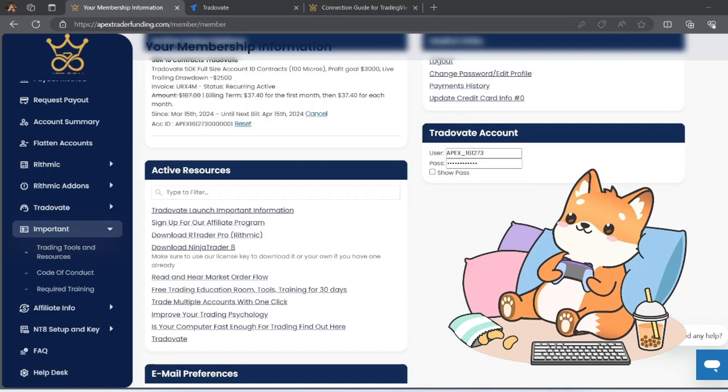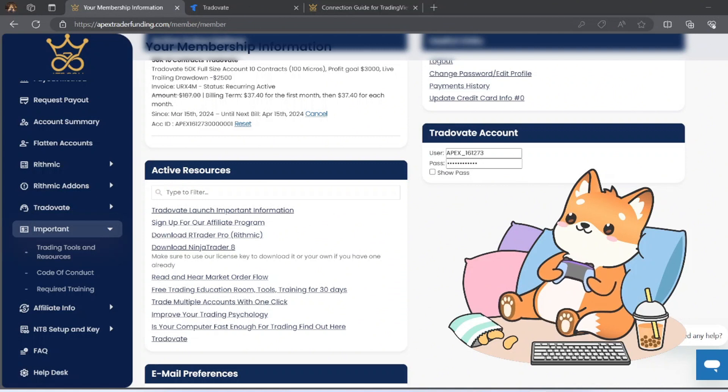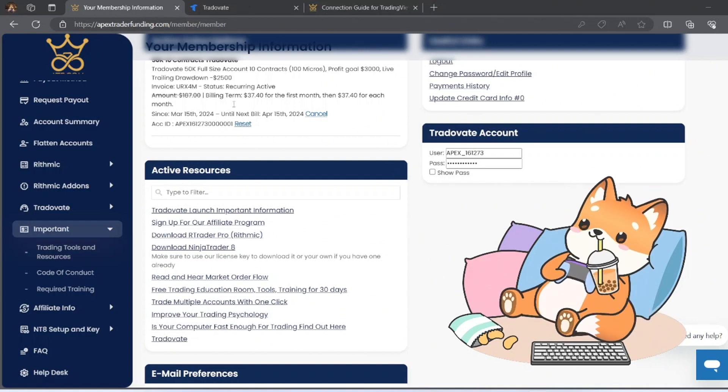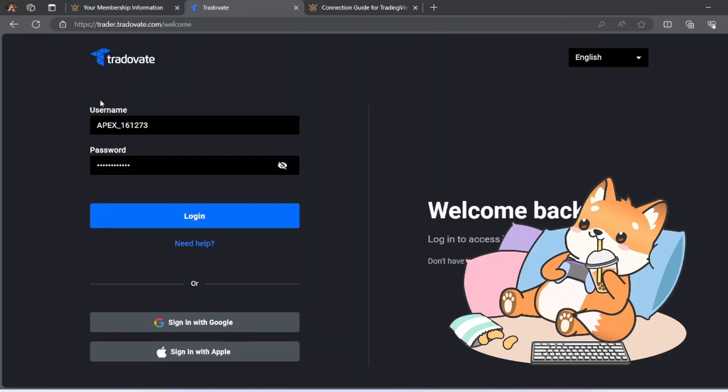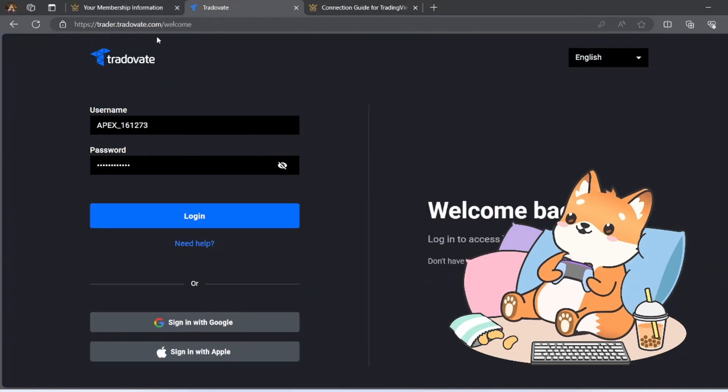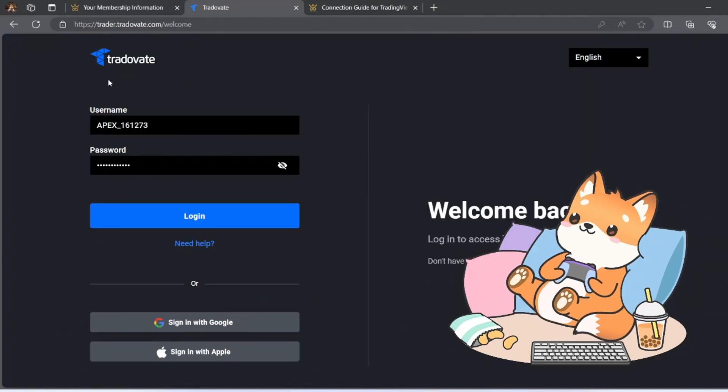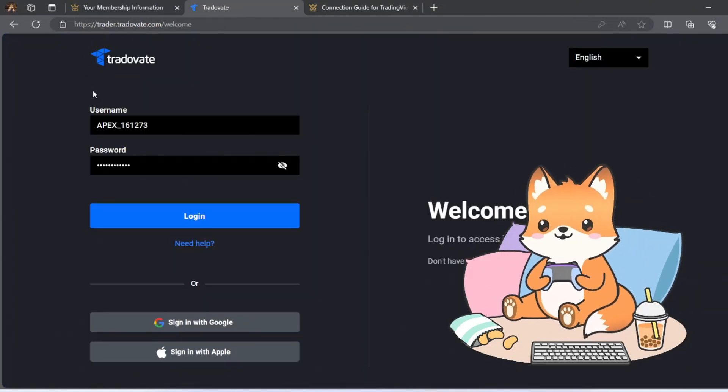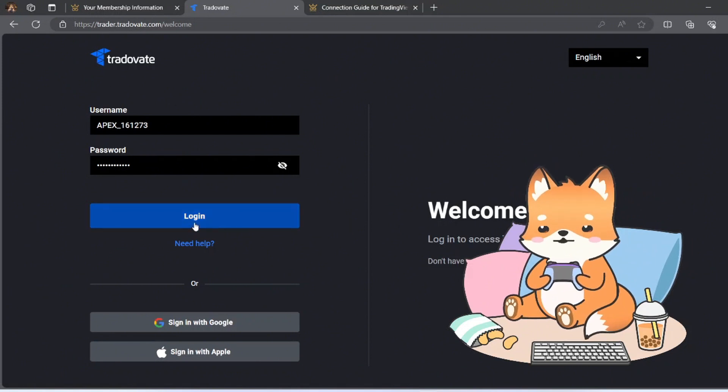Okay, now that I have paid my membership fee for the TradeWade account, I will go to the members area and here I will have my TradeWade account username and password. So I will need to go next to TradeWade.com and use the account details given to login.